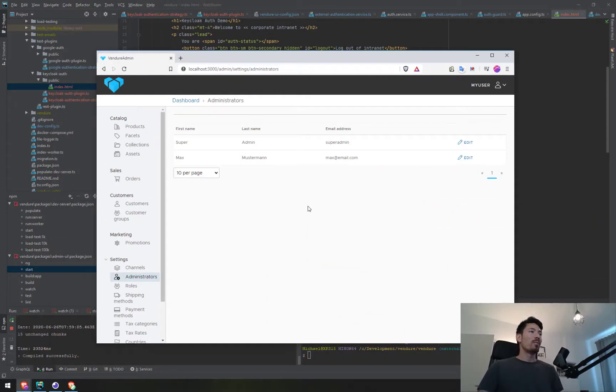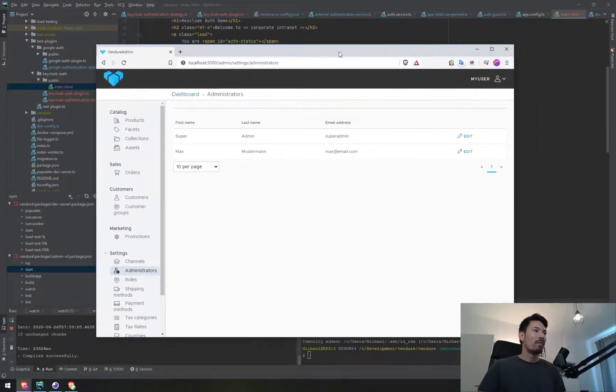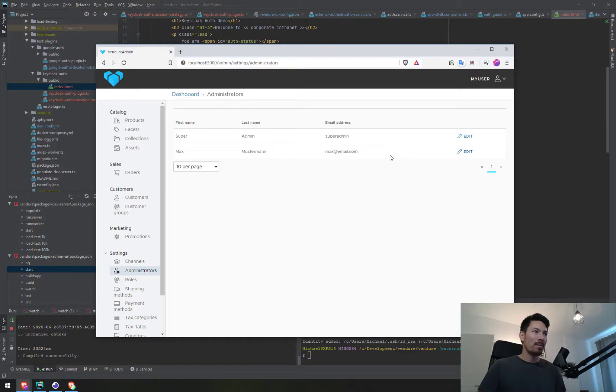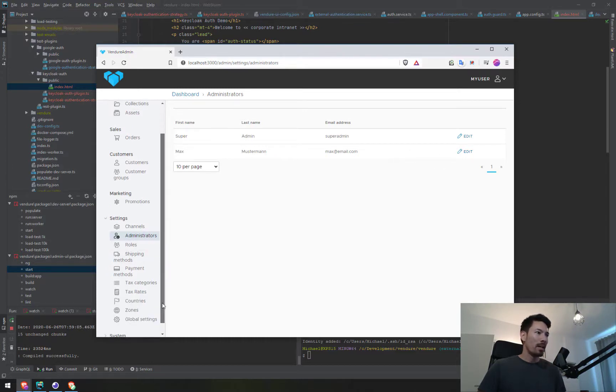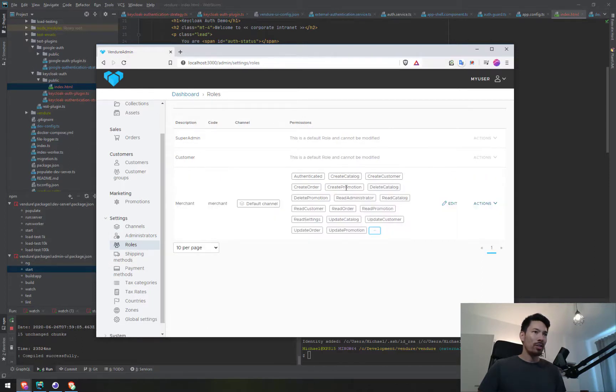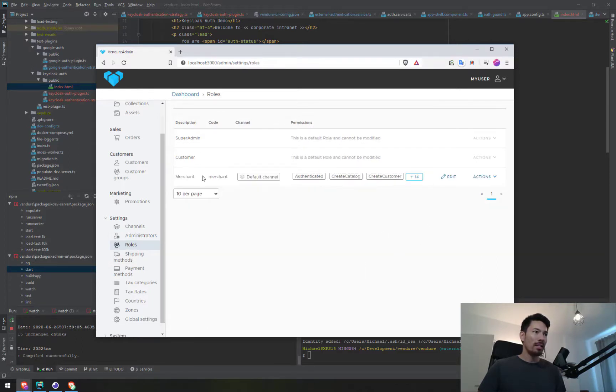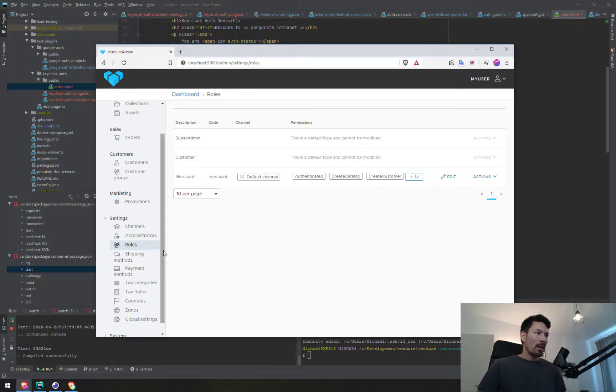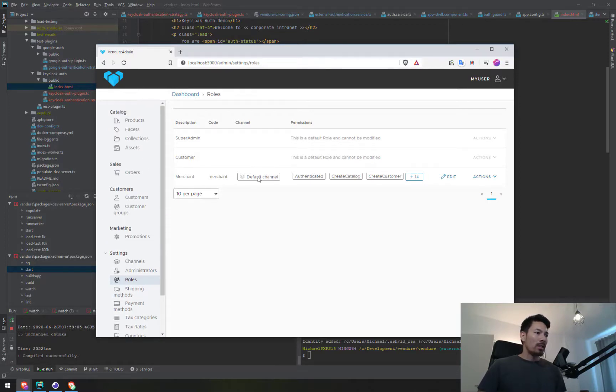Right here we've got the dev server running with two users: the super admin and Max Musterman, a demo admin. I've set up a role called merchant which is slightly restricted—they can't change the settings. The merchant role would be suitable for most shop administrators.